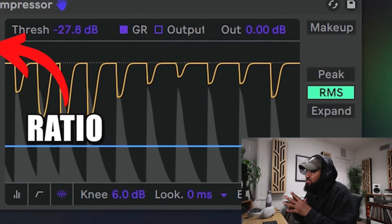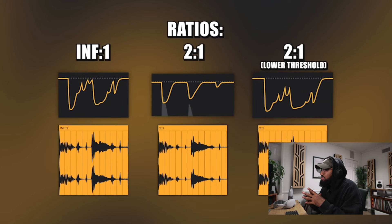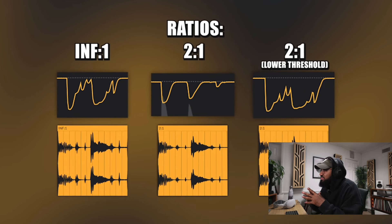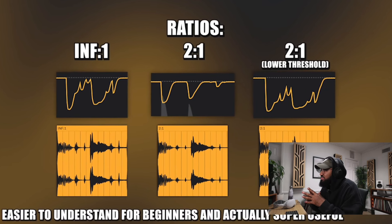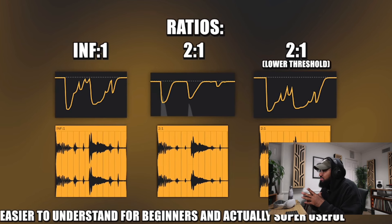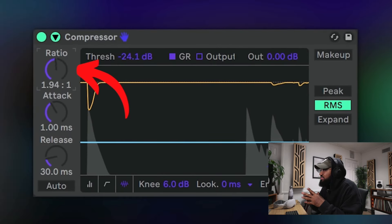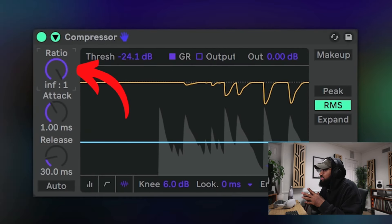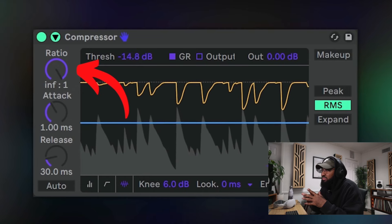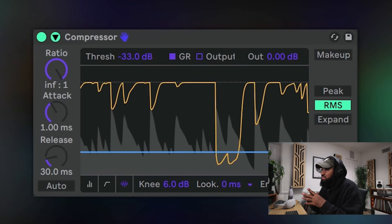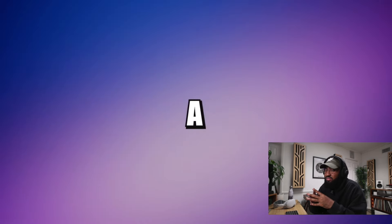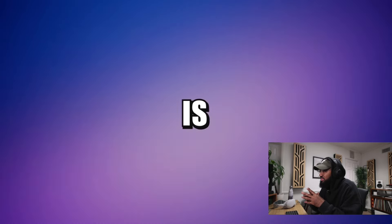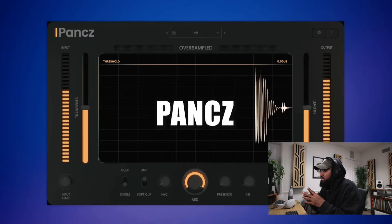There's also a ratio knob that determines how much the volume is reduced after passing the threshold. But I wouldn't worry much about it and for the intensity of the compressor use the threshold level. Increase the ratio to infinite to 1 to turn it into a limiter and you will get exactly what we're talking about. A compressor that chops up peaks of the sound if they cross a threshold line. A great example of a plugin that does this is Ableton's compressor or punch.